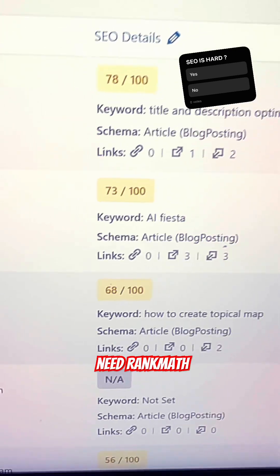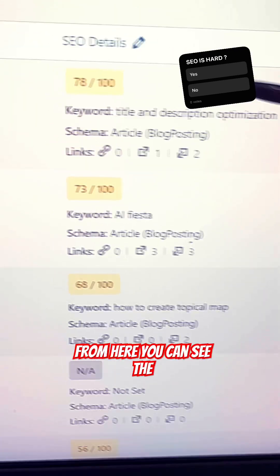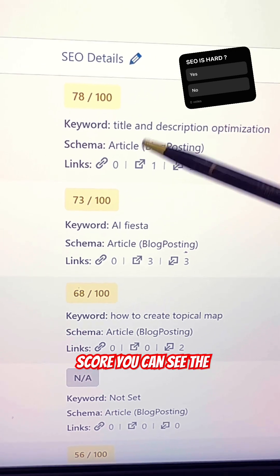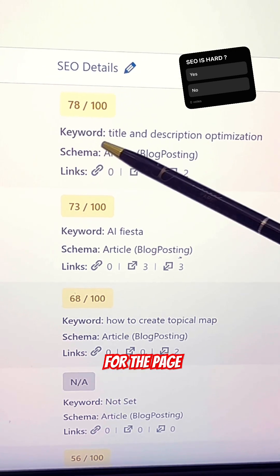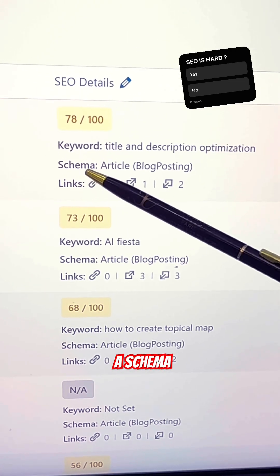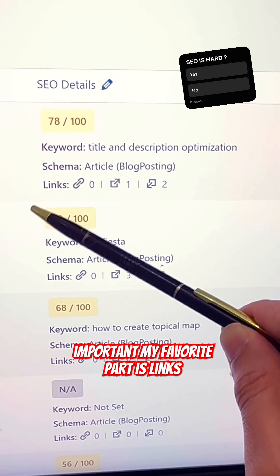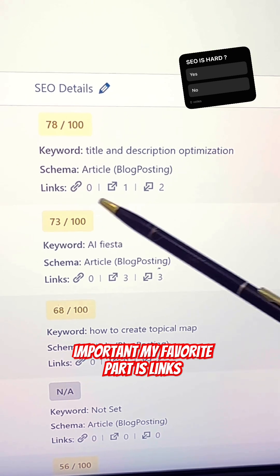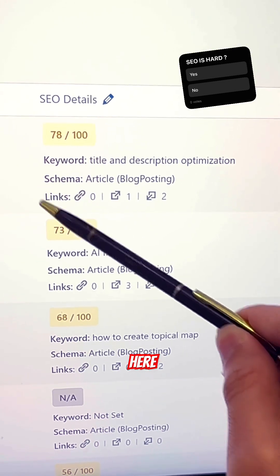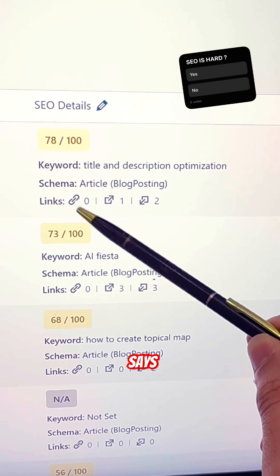You need the Rank Math plugin to see these things. From here you can see the SEO score, the keyword targeted for that page, whether a schema is applied to the page or not, and the most important part — my favorite — is the Links column.